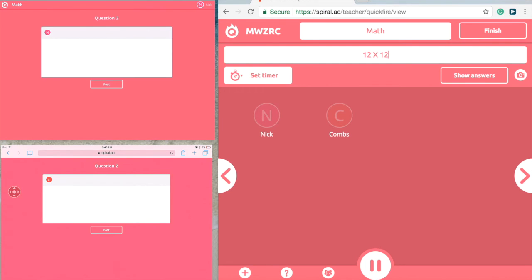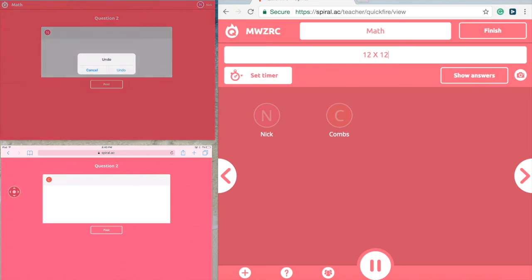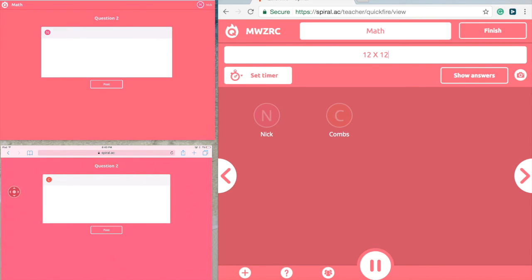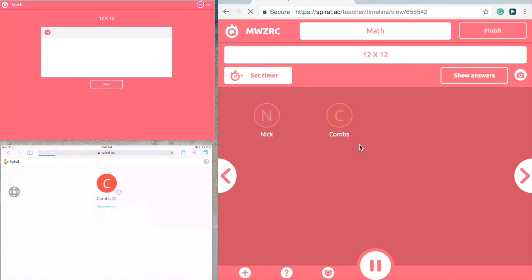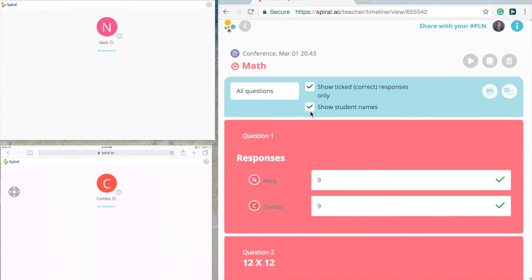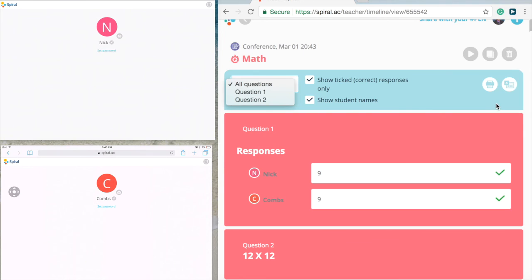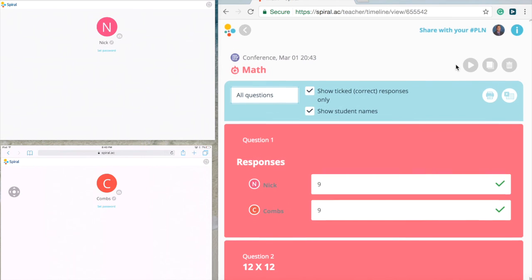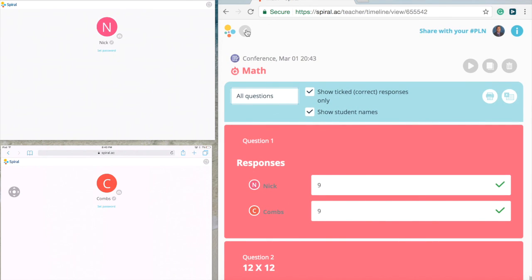Quickfire is one of my favorite tools — it's quick and efficient. Once you're done, press 'finish' and you're back to the main page. You can show all ticked correct answers, show student names, and for all questions you can export to Excel sheets or print the responses, so you are tracking that data over time. If you like this version of Spiral, check out the other tools as well — all of them are excellent for your classroom.